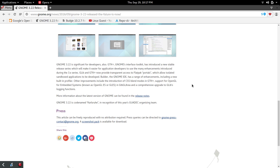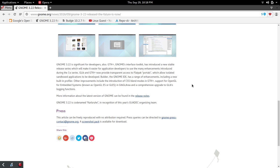Now, this is not all about looks and Flash. They've got something for developers as well. They've introduced a stable release series that will make it easier for application developers to use the enhancements introduced in the 3X series. They're going to have transparent access to the Flatpak portals, which will allow them to sandbox applications for development.